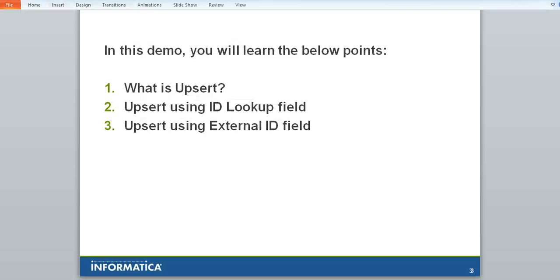Unfortunately, this case number which is an ID lookup field cannot be used for insert operation as this field is an auto number.